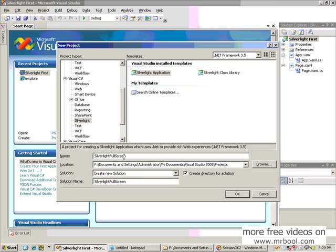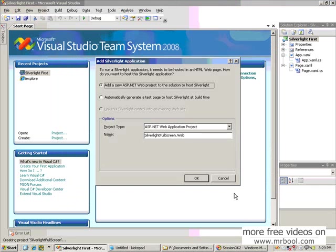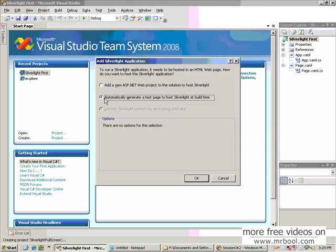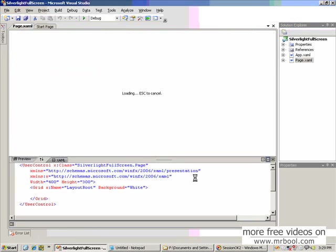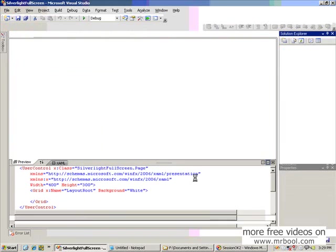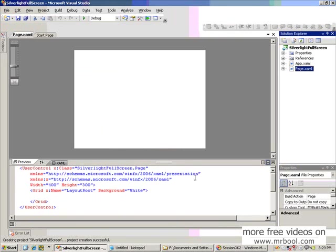Then we need to choose the project type. You can choose either option, but we can create just the test page to see the output during implementation, which is easier. If you choose the first option, it will create another project to integrate this Silverlight application's XAP file.